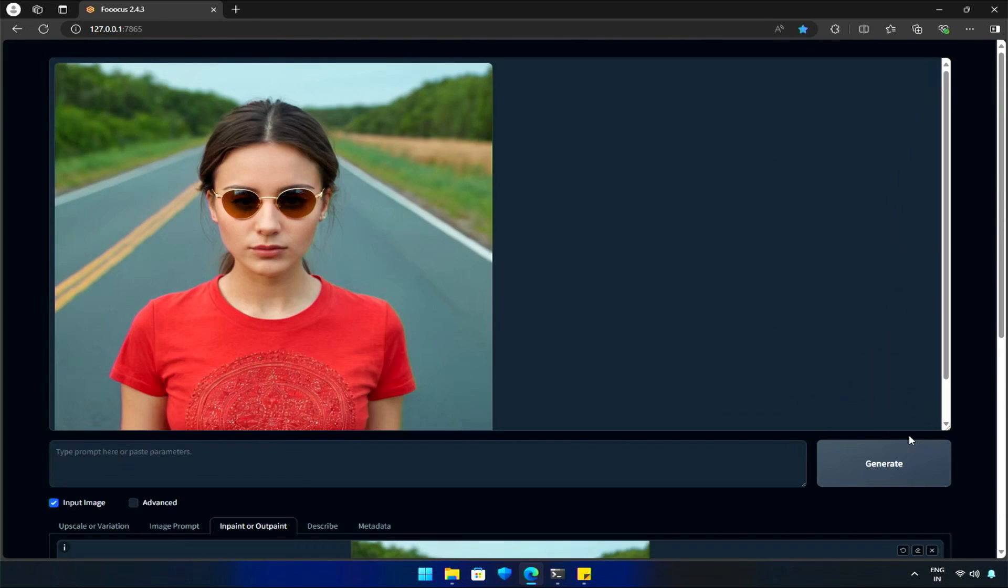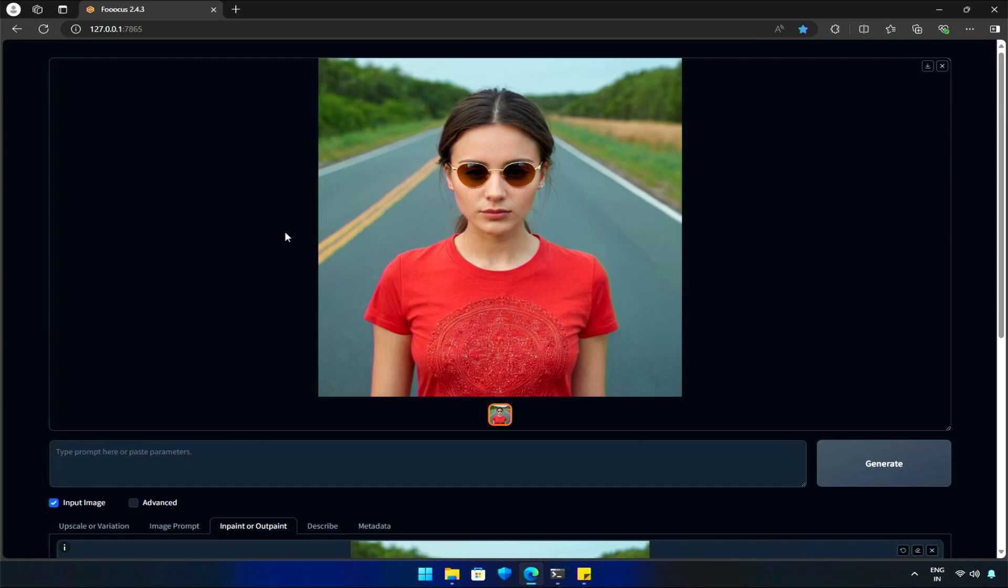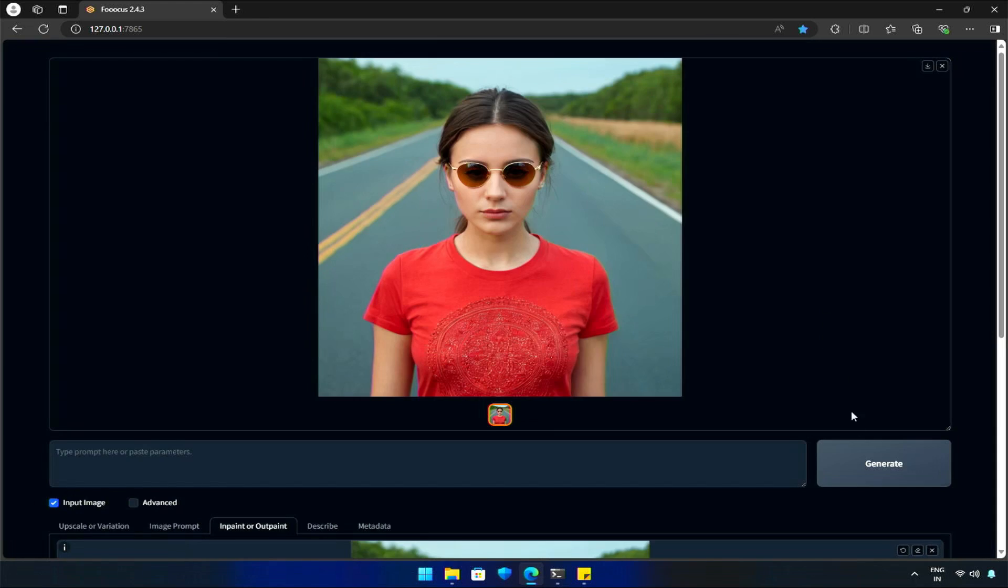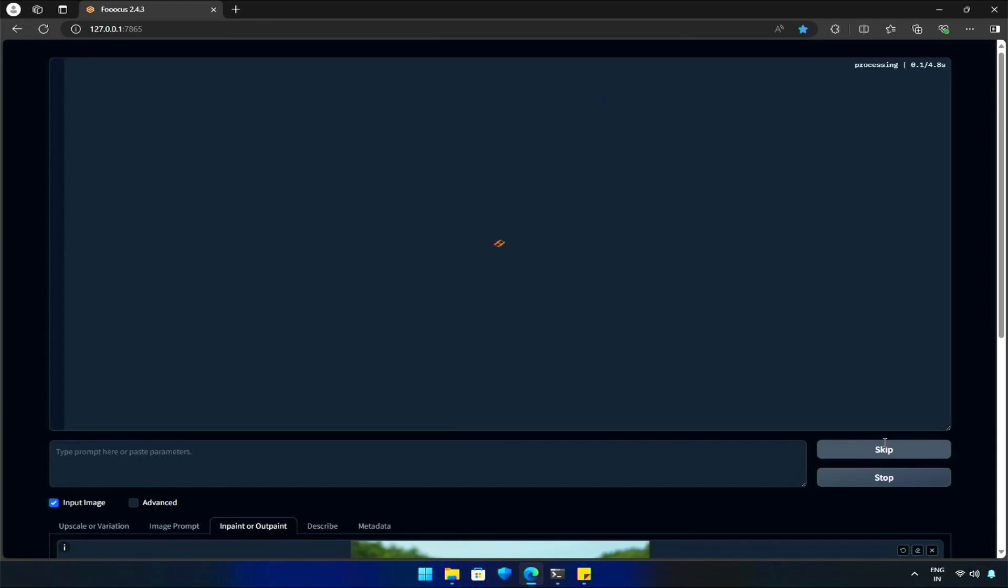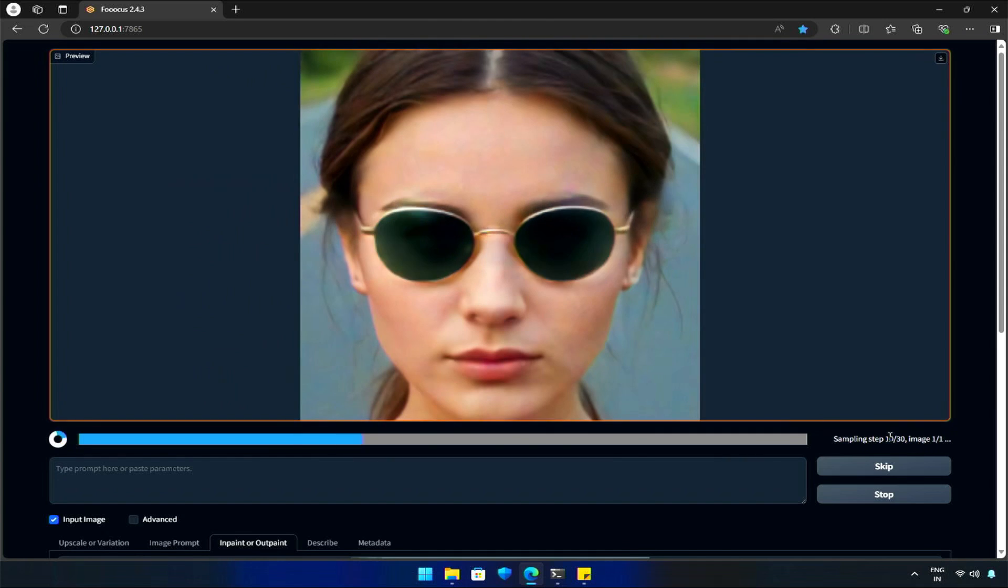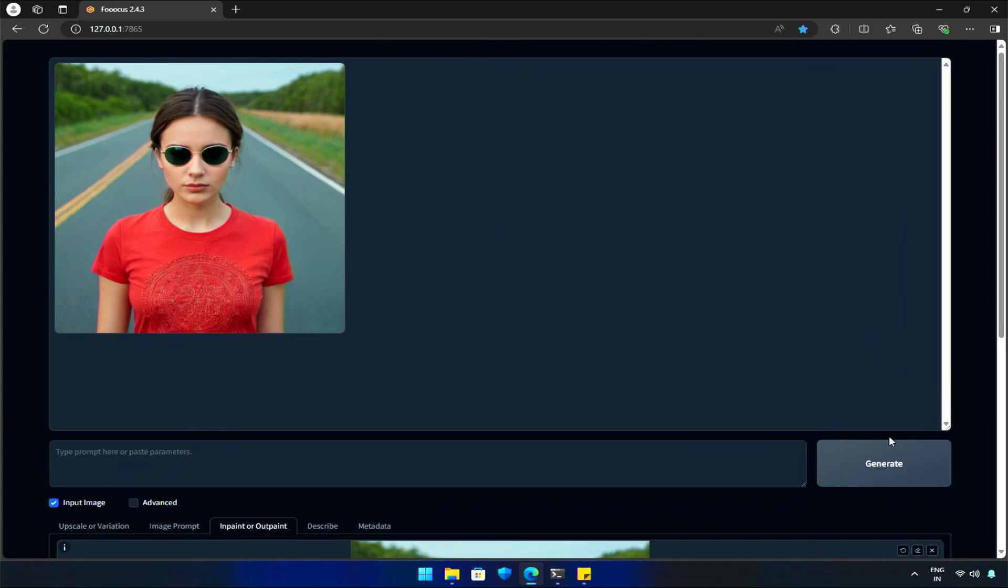And the image is generated with the sunglasses. Look at the perfect blending of the glass near the ears and hair. Let's try again. You can also specify the sunglasses details if you want a specific type of sunglasses.